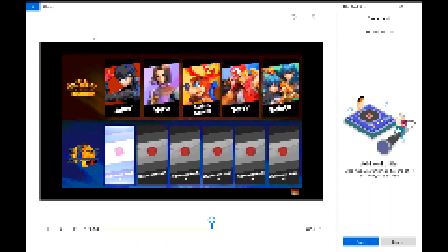He's an Assist Trophy, and while it doesn't mean he can't be the fighter, and they could easily just, if Springman is being chosen as a character, make it so the Assist Trophy can't appear.